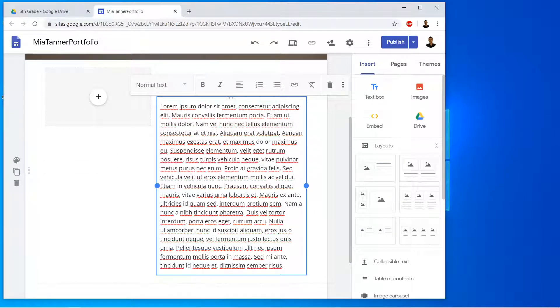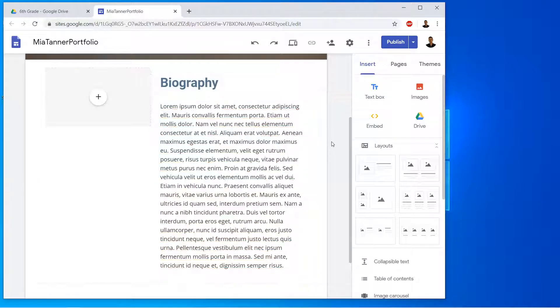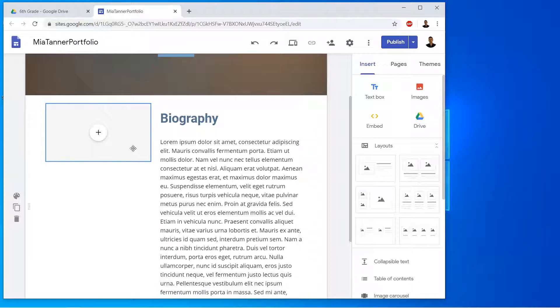This has all the regular formatting options — if we want to do bullet points, bold, change the size, or whatever it is. Now let's say we want to add an image.